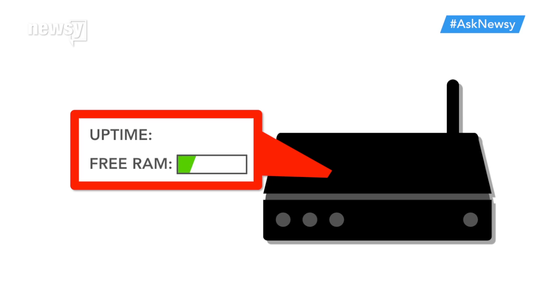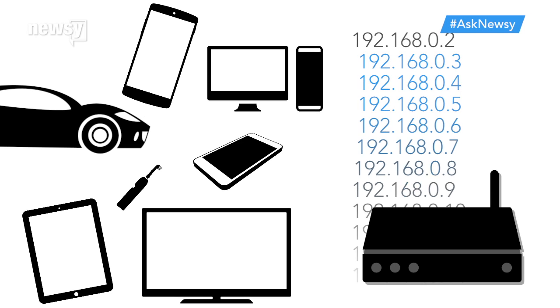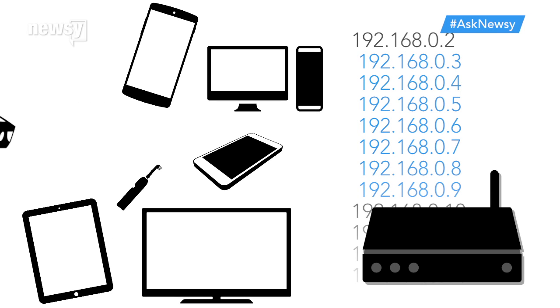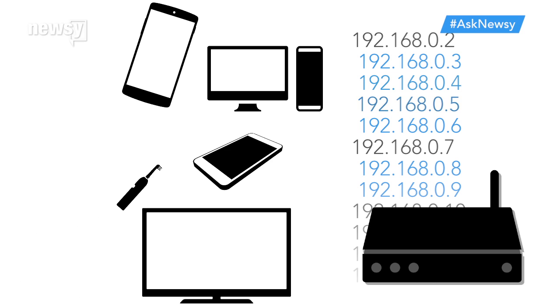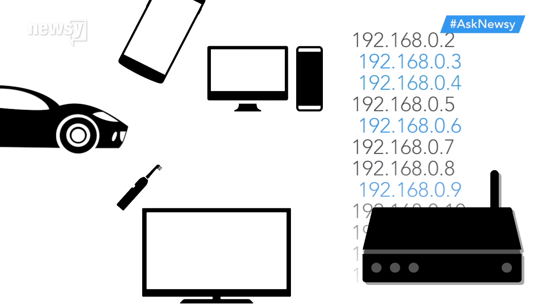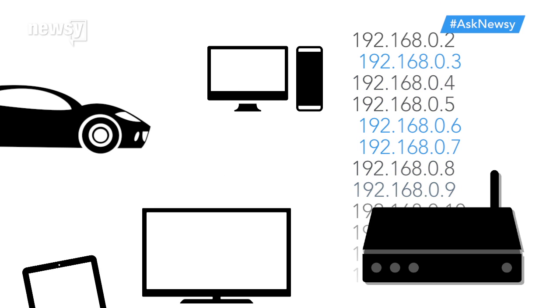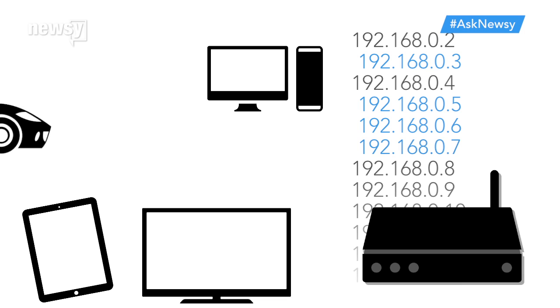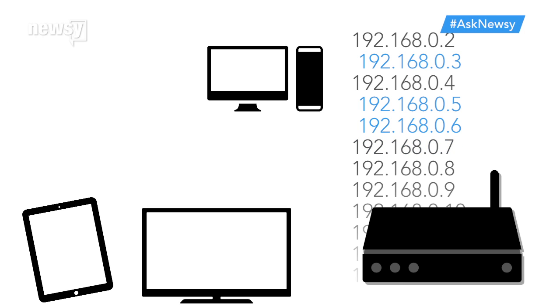Restarting clears its memory and resets tasks that might have stalled. One of its most important jobs is handing out unique IP addresses for each device that connects to it. If you have lots of devices requesting addresses or devices frequently jumping on and off the network, your router sometimes can't keep up.